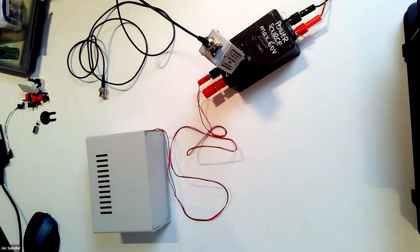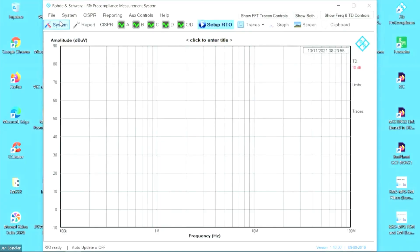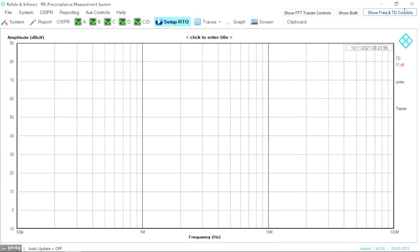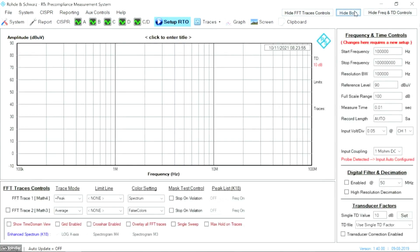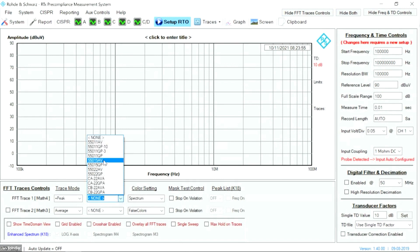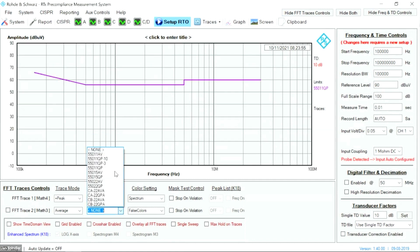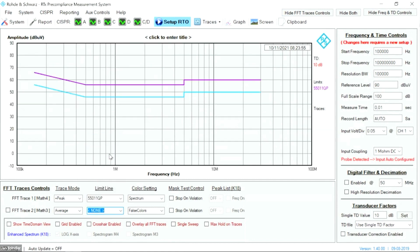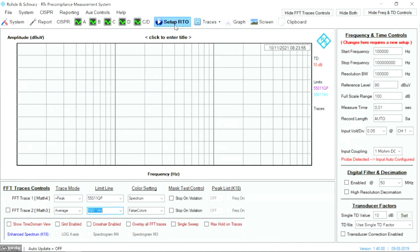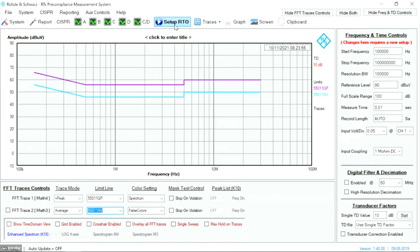Let me show you the screen of my software. I am controlling the oscilloscope with this software, so instead of looking at the oscilloscope screen, you will see the result on this screen. You can establish two limits — the quasi-peak and the average — and we configure the RTO. Limits in the oscilloscope are masks, very typical in digital electronics to find problems with eye diagrams. We are using masks for the EMC limits.